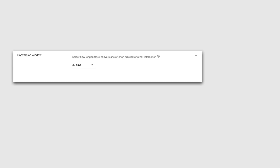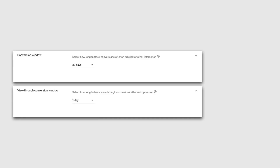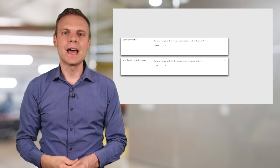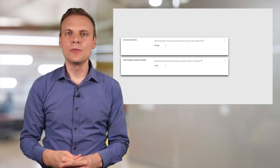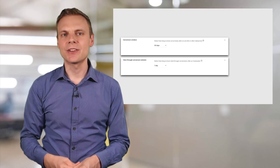Now I can select the conversion window. This tells AdWords how far back in time to look for the person who has converted. The default is 30 days, so AdWords will look back 30 days before the conversion occurred to see if there was a click from one of our campaigns. There's also the option to set the view-through conversion window for our display ads — if someone views our ad but does not click it, this will be reported as a view-through conversion.